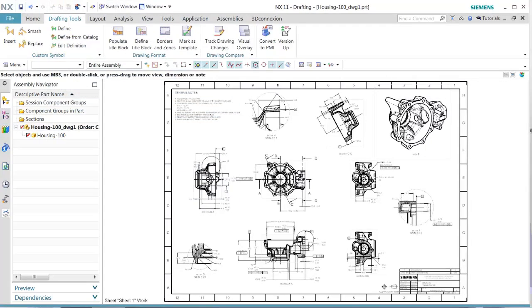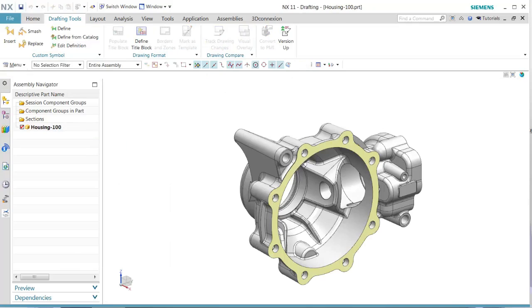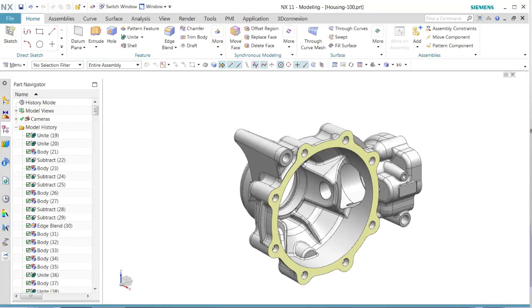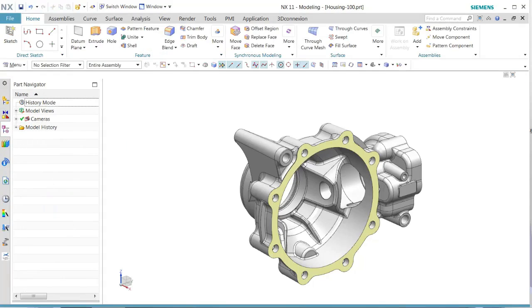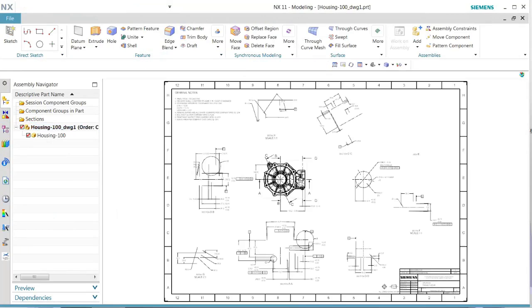In this demonstration, we'll show users how to convert master model drawings into PMI objects. First, we see that there's not a lot of PMI in the model file.